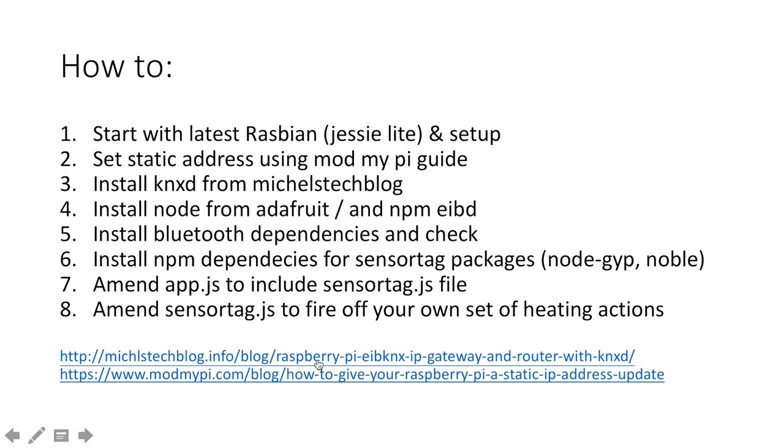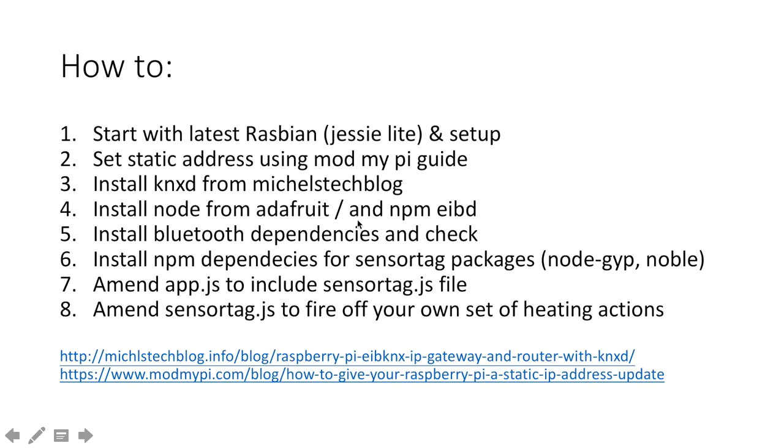Then I installed KNXD from Mikkel's tech blog. Here's the link. Slightly different setup to the one that I showed you before, but very similar. And then again, you'll have to install Node from Adafruit, which doesn't take too long. And then we'll have to install EIBD to control the KNXD and communicate through Node there.